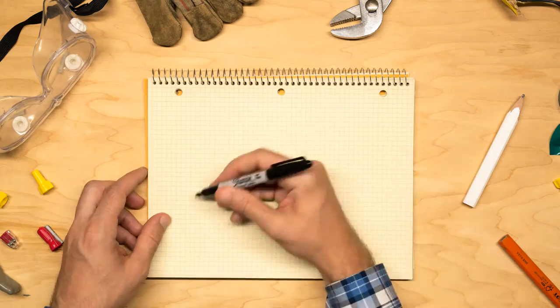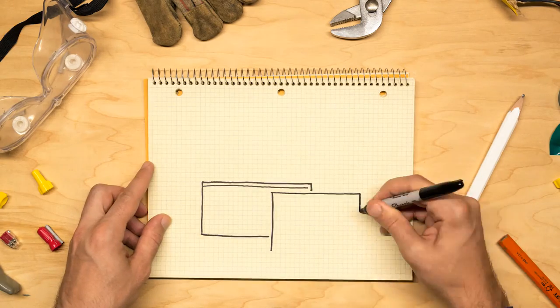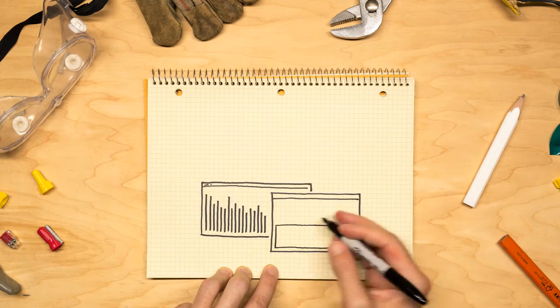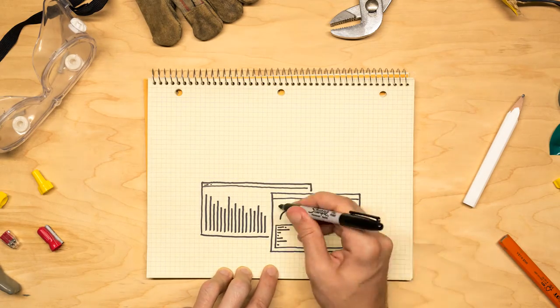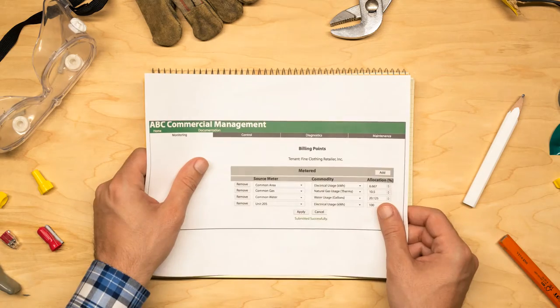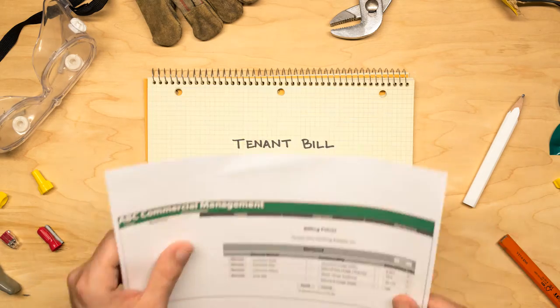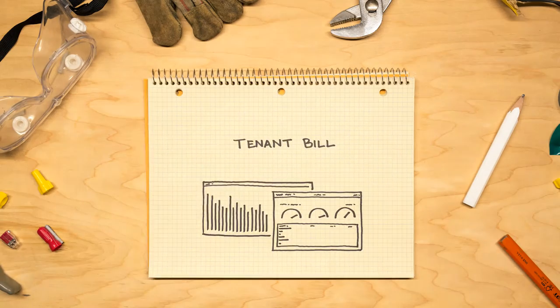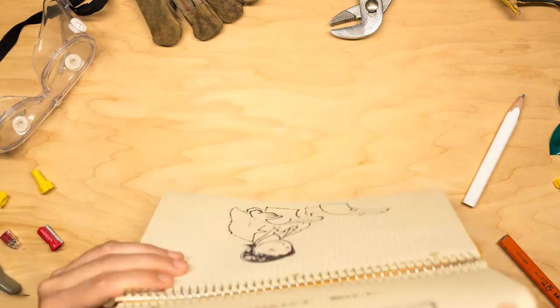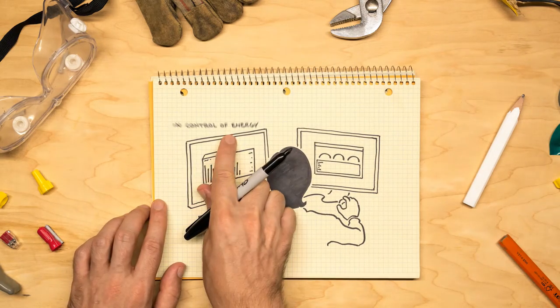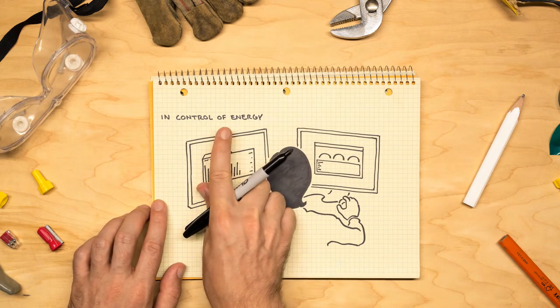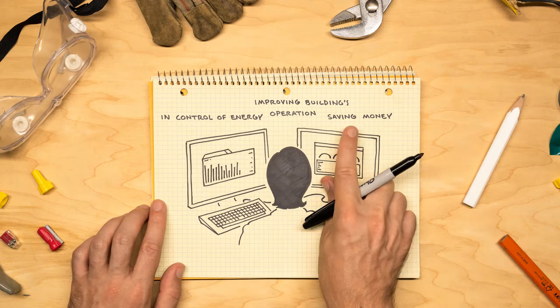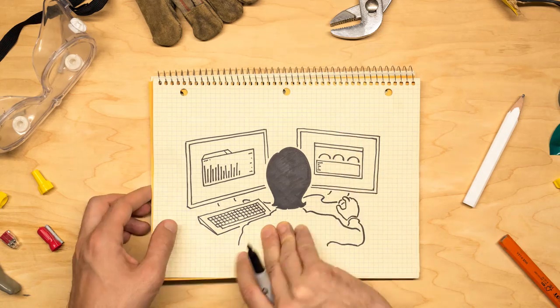And if Erica is interested Dan can set her up with a customizable tenant bill program. It can create detailed bills for Erica's tenants and give her energy insights. Now Erica is in control of her building's energy improving its operation and is saving money.